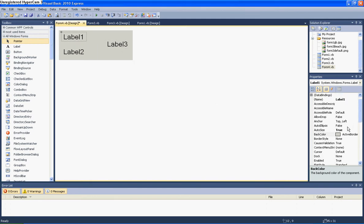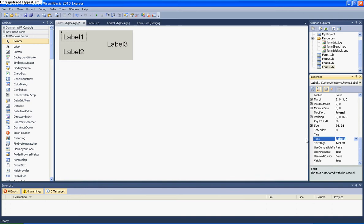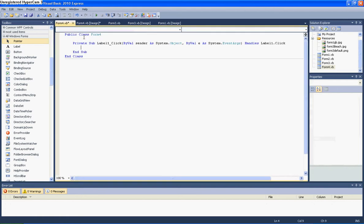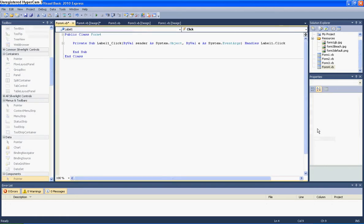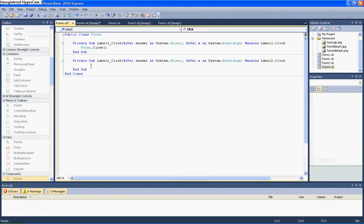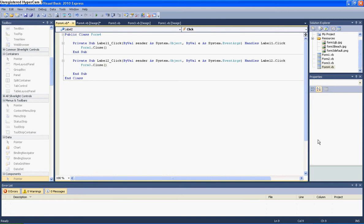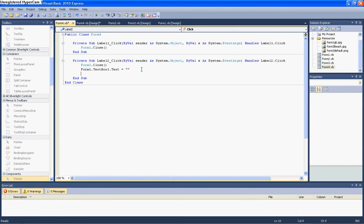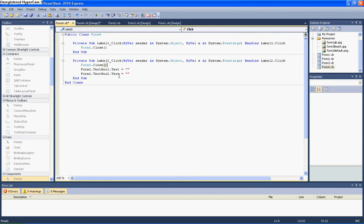Label one, you want the text to say shut down. And then double click on that and then just put in Form.One.Close. And then label two, just put in Form.Three.Close, brackets. And then put Form.One.Textbox.One.Text equals two speech marks. Because that just basically says once this is clicked it makes the text boxes just be empty. Because otherwise it would say your user and password in. So you just want to do Form.One.Textbox.Two.Text.